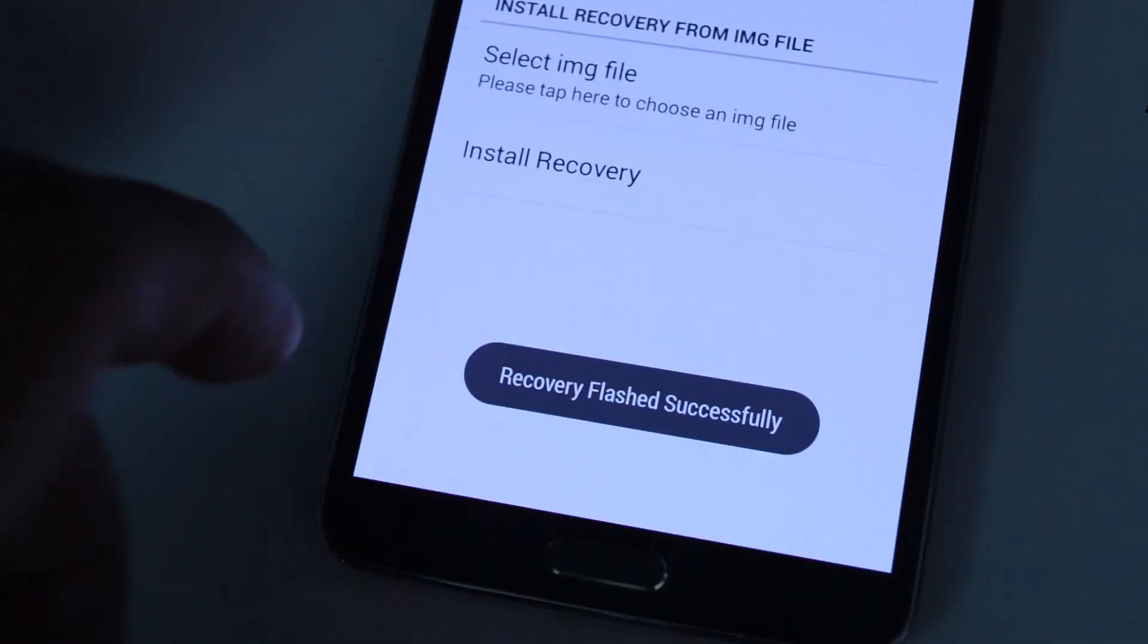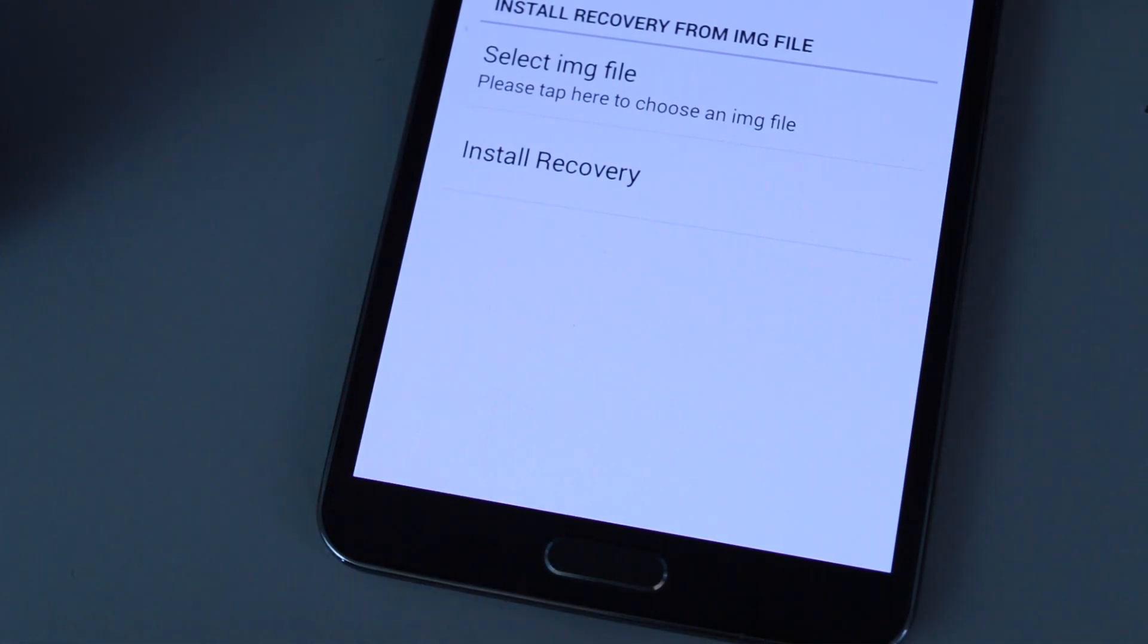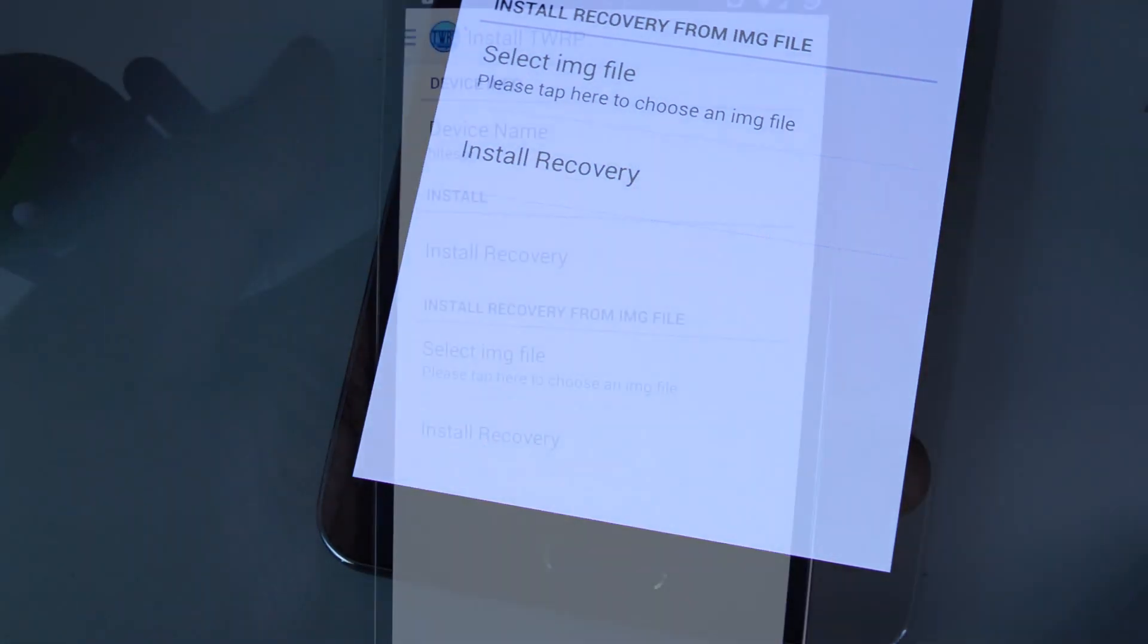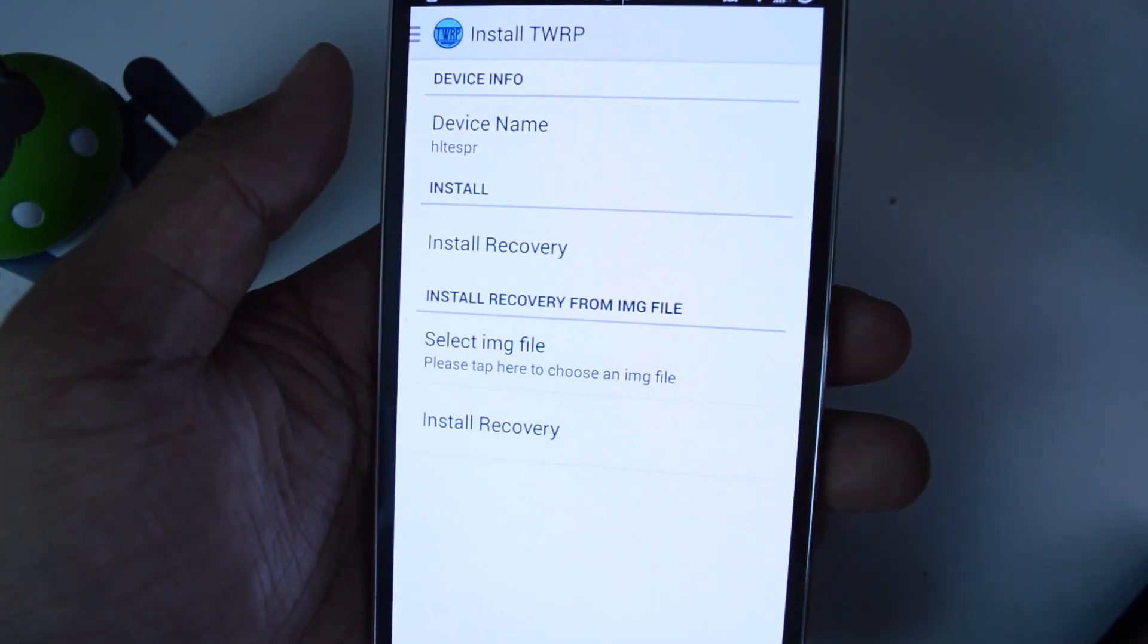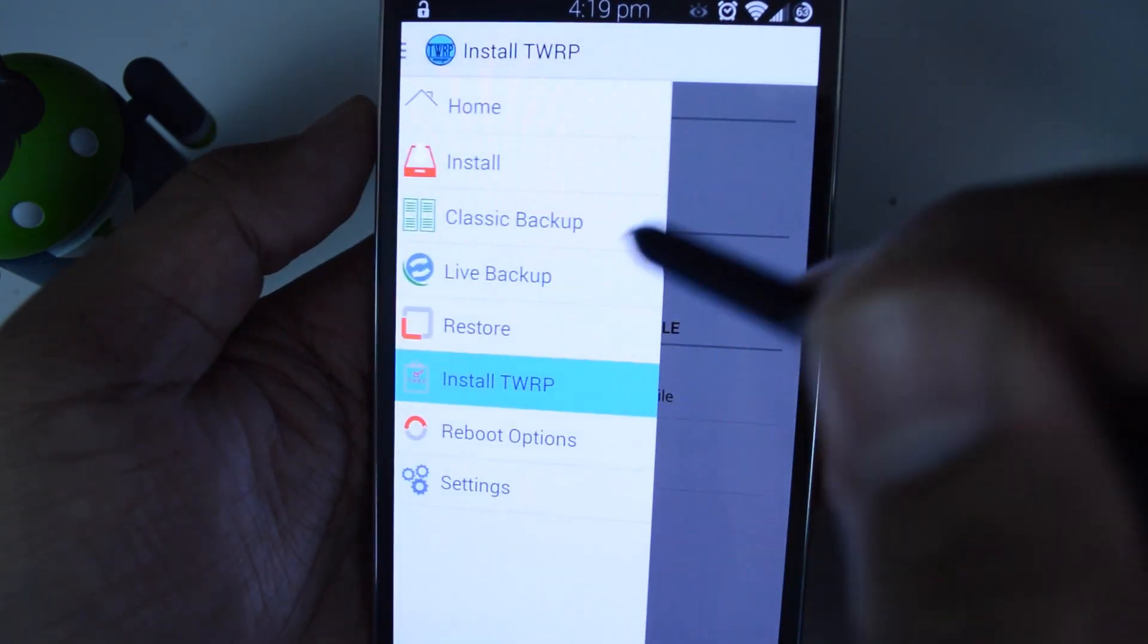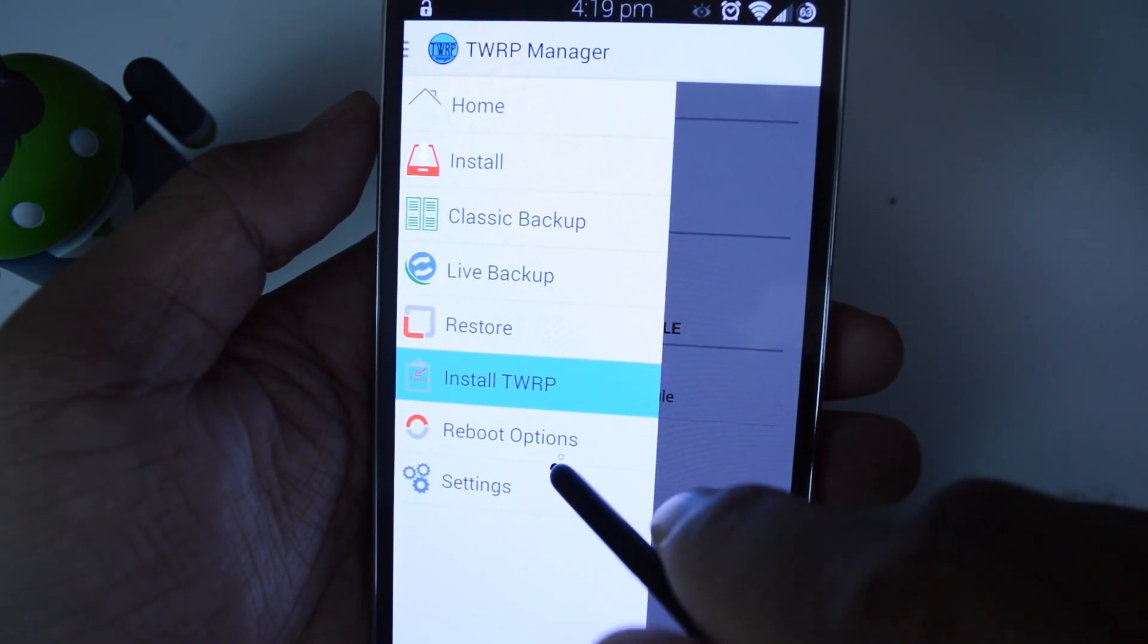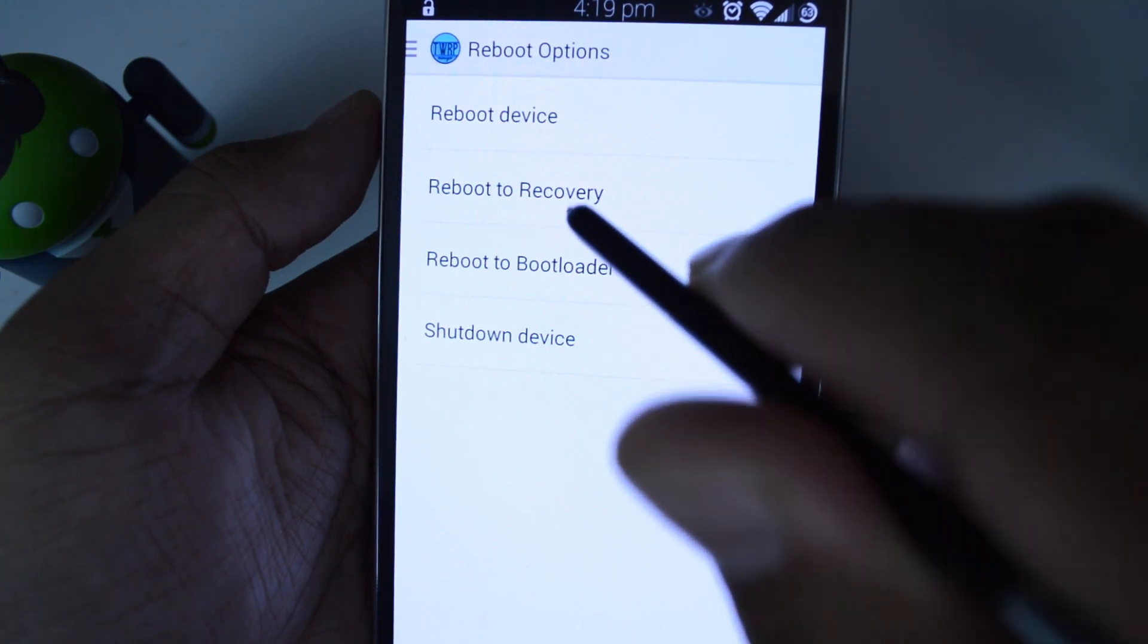All right, and you get a little toast message that says recovery flashed successfully, and now we're going to boot into recovery. So there are a few different ways to do this. First, you can do it from inside TWRP Manager. Just swipe the menu over, go to reboot options, and then reboot to recovery.